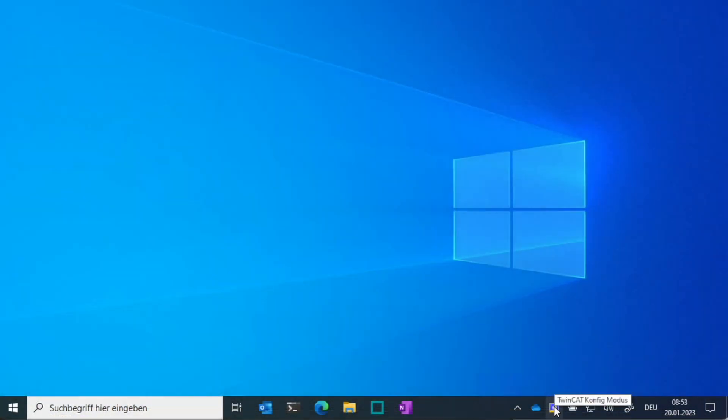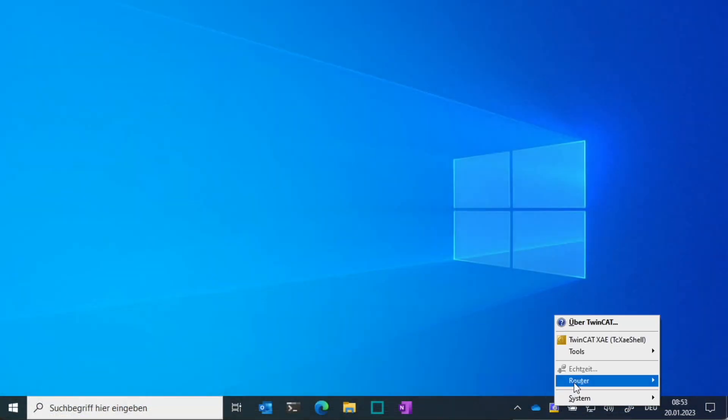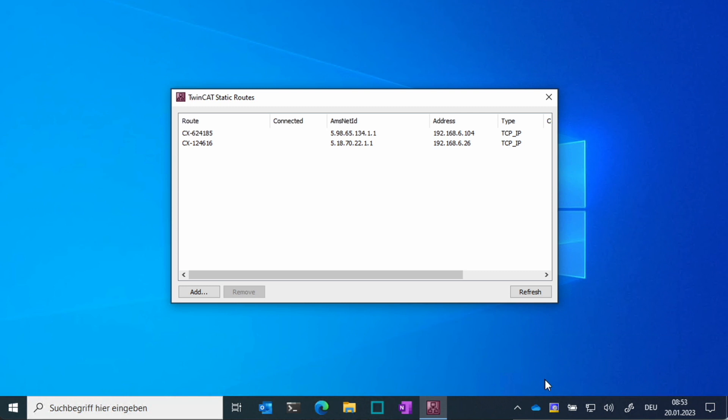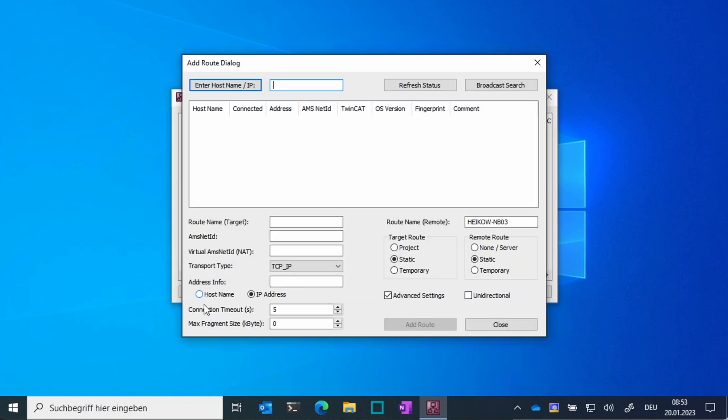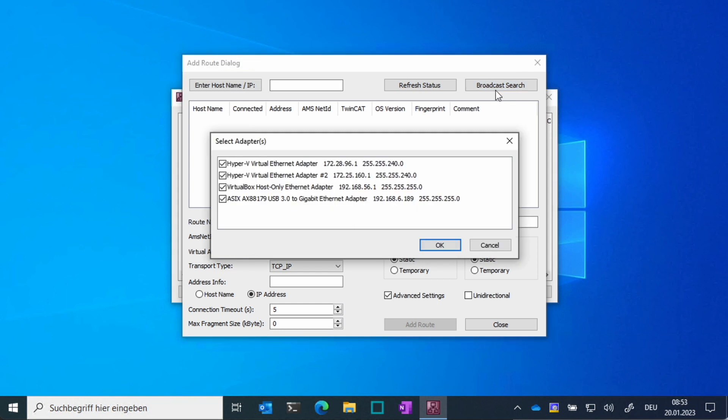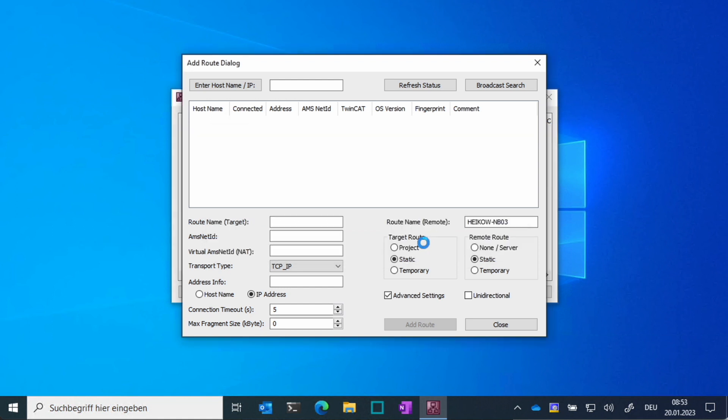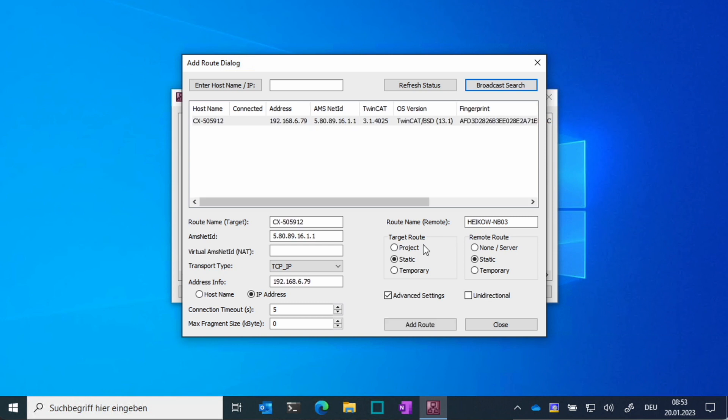If there is no screen connected, the easiest way to figure out the IP address is to use the TwinCat broadcast search from your engineering laptop. Just go to the TwinCat router settings and click Add, click Broadcast Search and select the right network adapter which is connected to the device's network. Now the system will do a broadcast search in your local network and show you all found TwinCat devices.